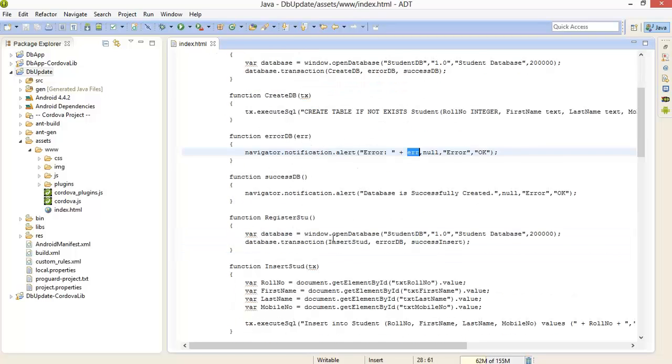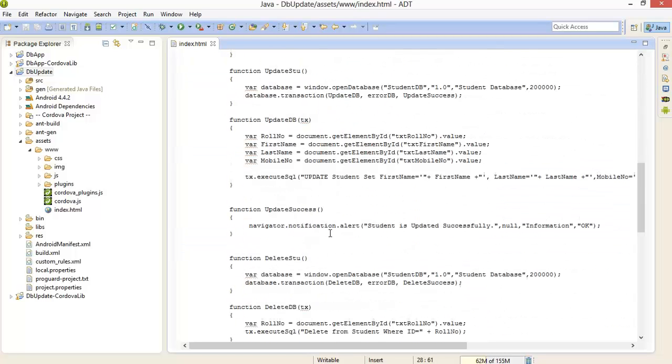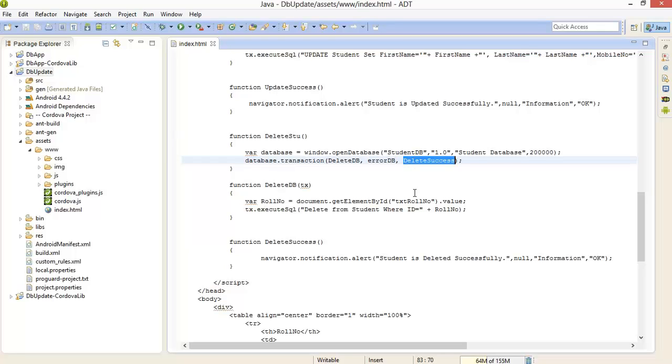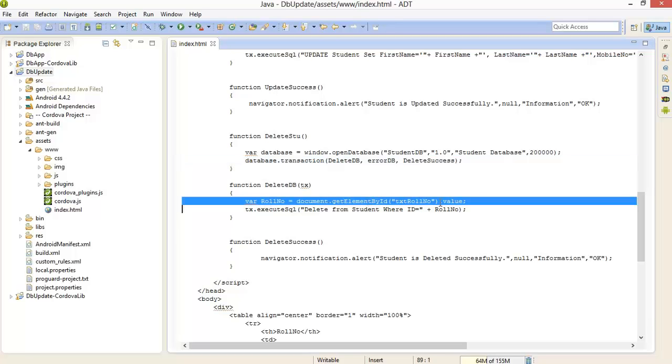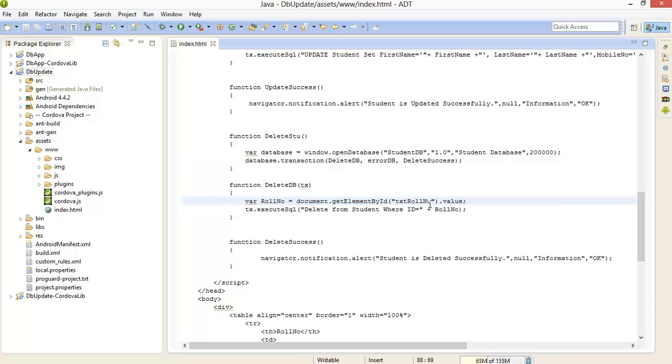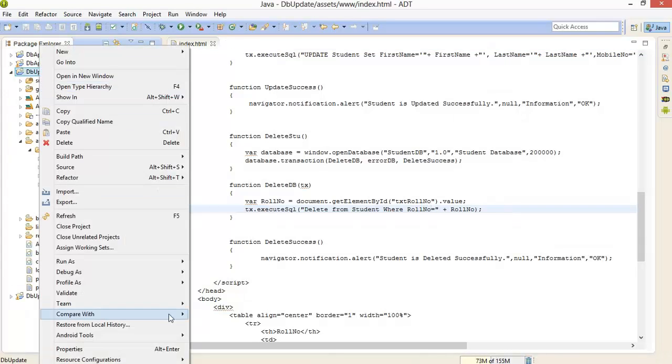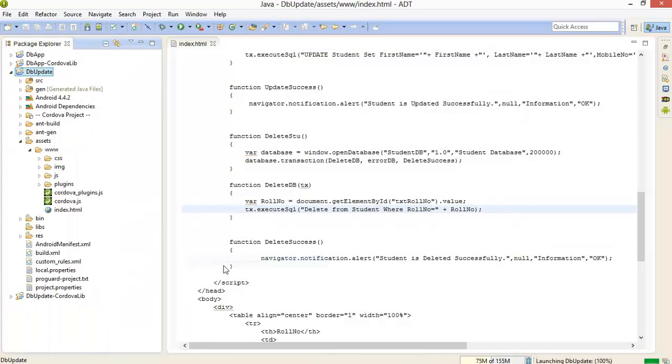So let me check what is the error. Error DB delete success. Okay, after that roll number document.getElementById txtRollNumber.value. Oops, it's not ID it's roll number. Now again run this application.